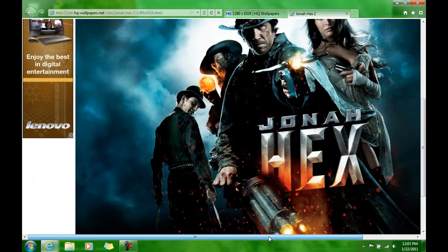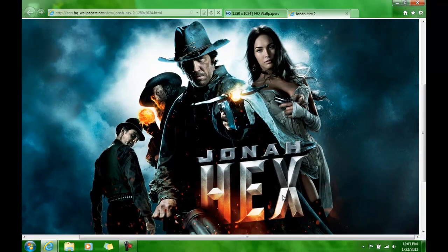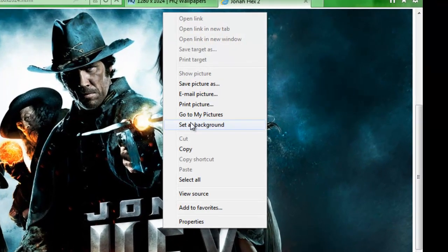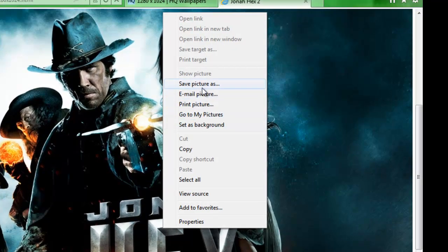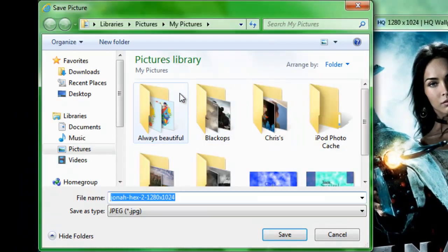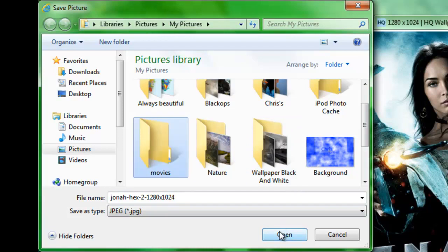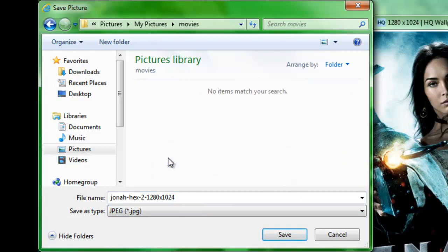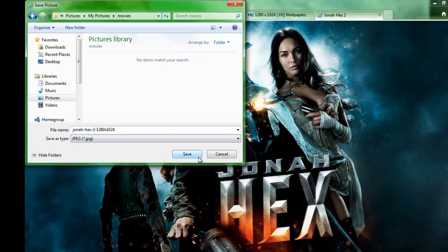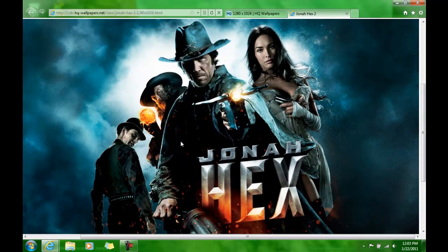Alright, looks pretty cool. So we can save picture as, and you're going to want to open a new folder. Save it in the movies folder or whatever you named it.